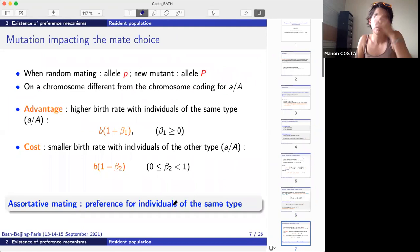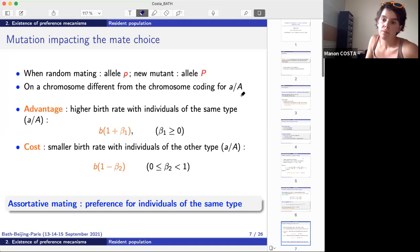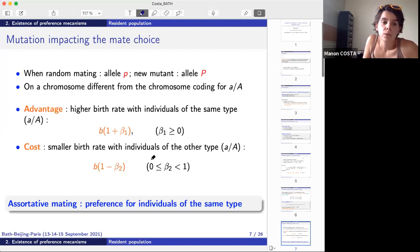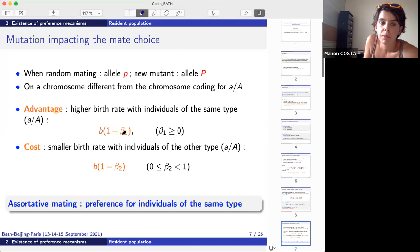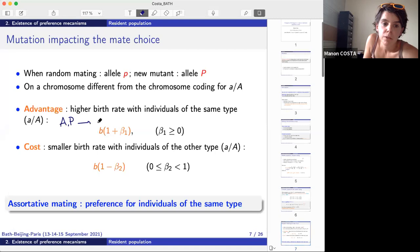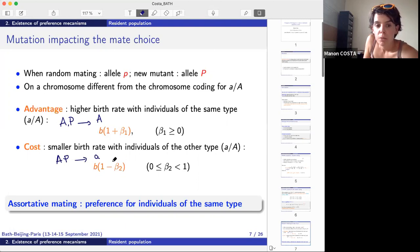Now the mutant behavior: the mutant carries large P and is on a different chromosome from the phenotype allele, so both alleles are given independently to descendants. We encode the advantage of mating with your own type by parameter β₁: when an individual of phenotype large A with large P mates with another large A, the birth rate is b×(1+β₁). The cost is encoded by β₂: when a large P individual mates with a small a, the birth rate is b×(1−β₂).